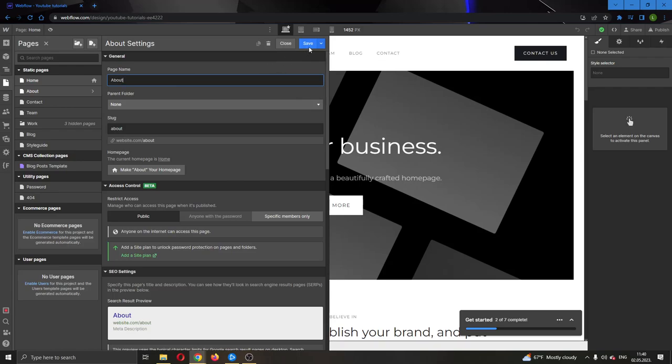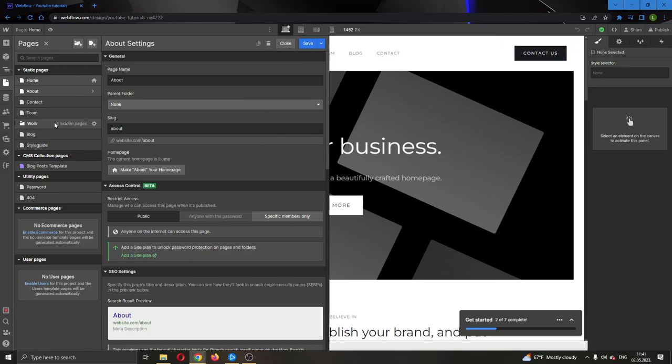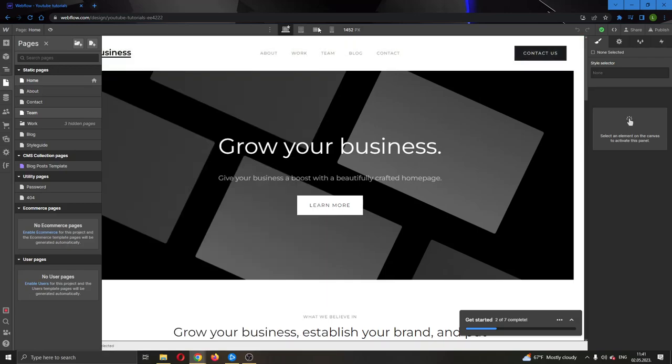You do not want to click on save, you want to click on this arrow right here and then click on save as draft. As you can see it says drafts will not be published. So if we click on save as draft now we will be able to automatically hide this page from our website if it is hideable. This page is currently not hideable but if you make a page that is hideable then you will be able to save it as draft and it will no longer appear on your website.